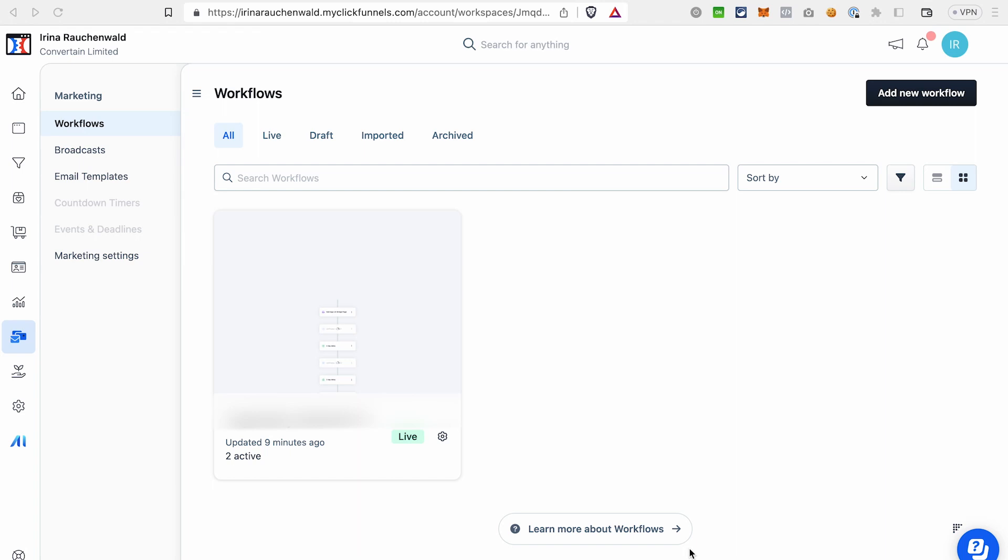Hi everyone, welcome to the new ClickFunnels 2.0 tutorial on our channel. In this video I would like to show you how you can build an automated email sequence in ClickFunnels 2.0.